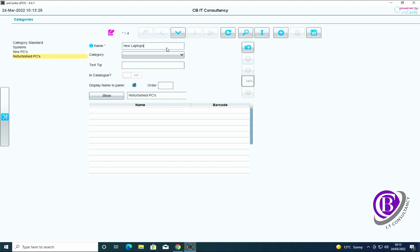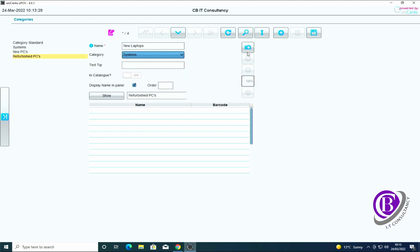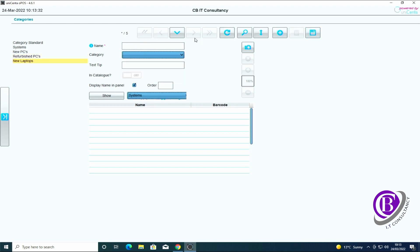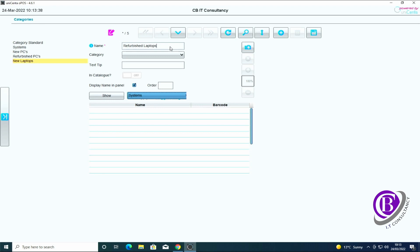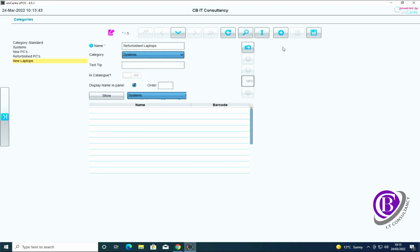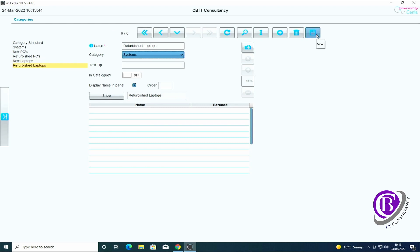I'm going to have new laptops, I want that under the systems menu, click save. And I've got refurbished laptops which I want underneath the systems menu again, click save.